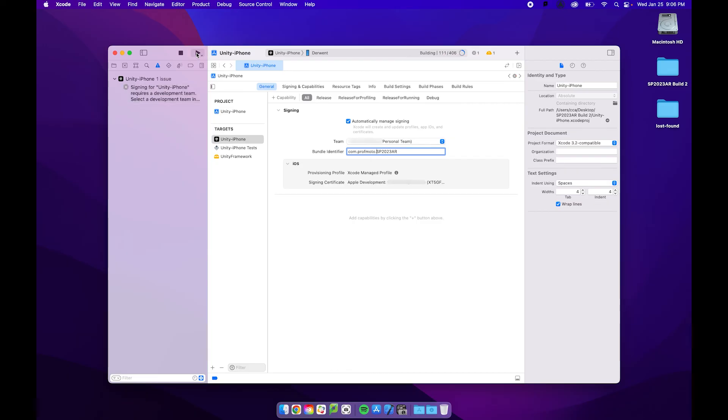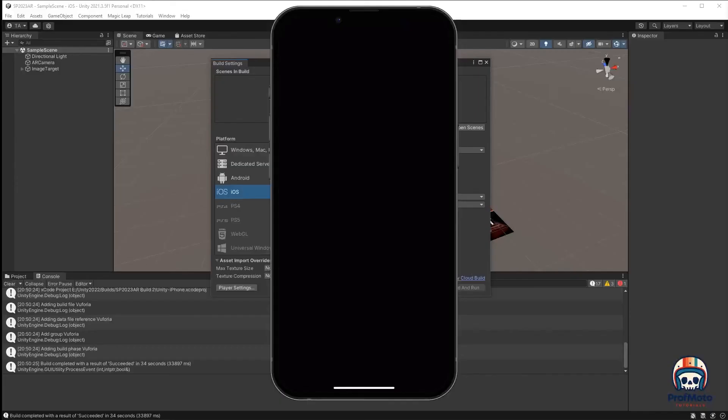And it's going to go ahead and start building. This will take a little bit of time, so we might fast forward the video. Okay folks, so the Xcode has finished pushing the application to my phone.